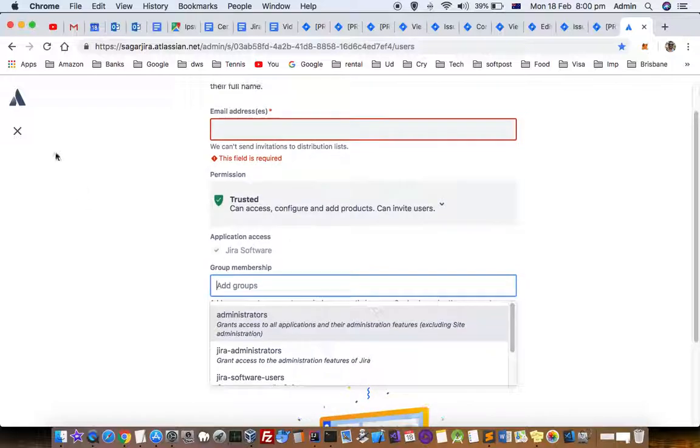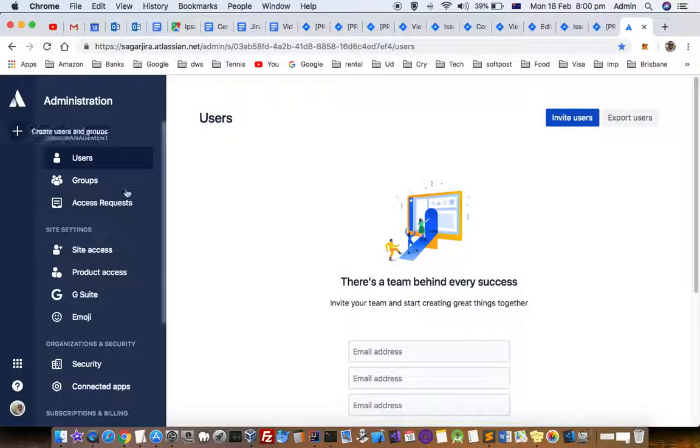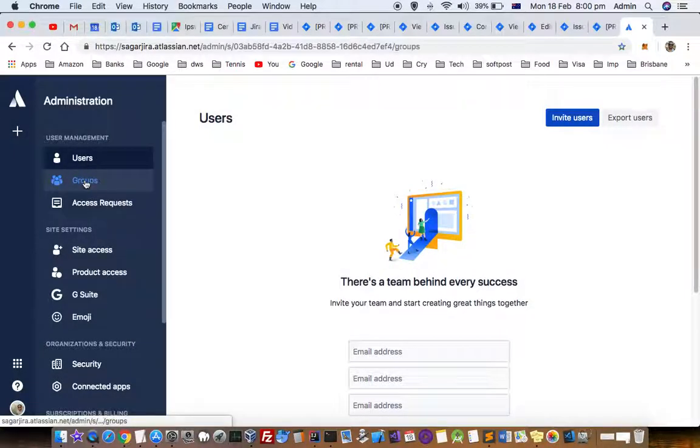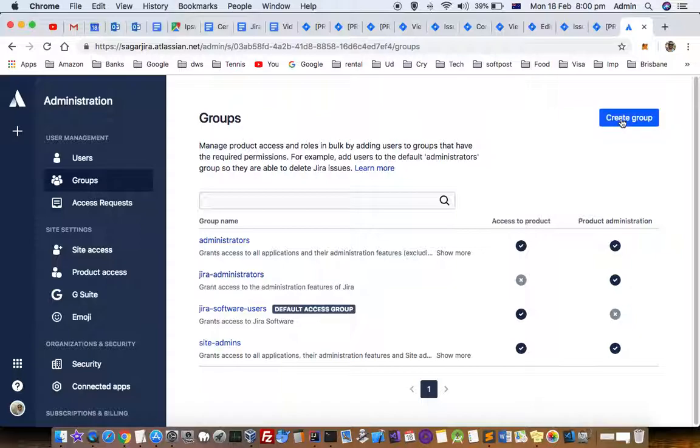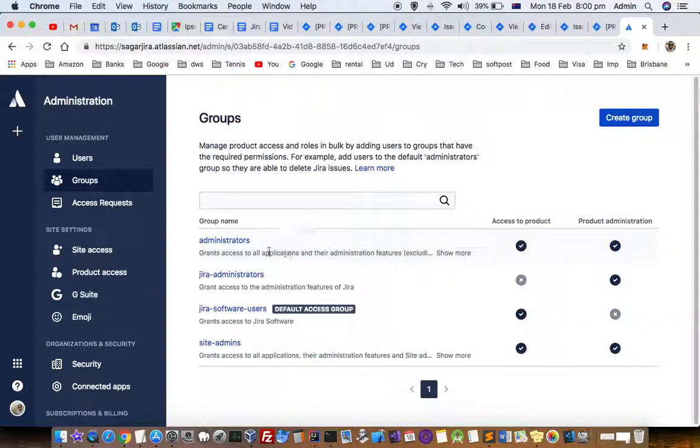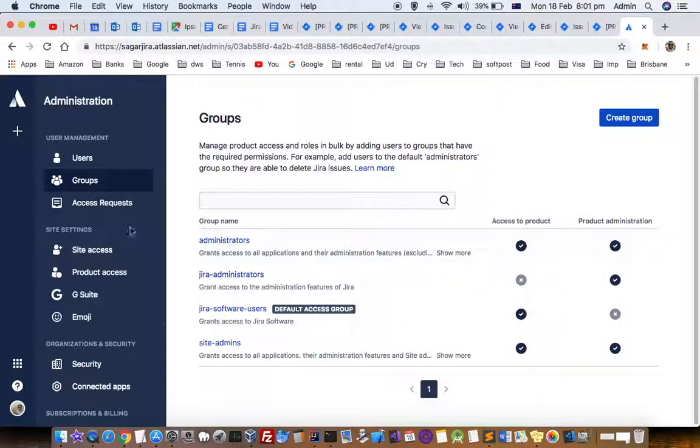You can also add those users to groups, whatever groups you have. If you want to create new groups, just click on groups and then you can create a group. Right now by default there are administrator, Jira administrator, Jira software users, and site admins groups.